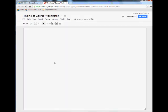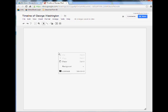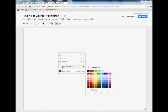The next thing I want to do is right-click inside this checkerboard area and go to Background and change the background color.